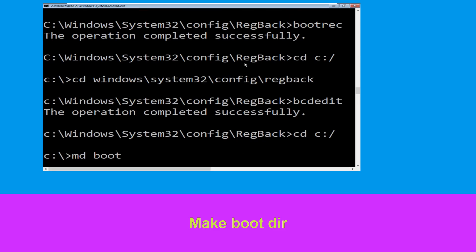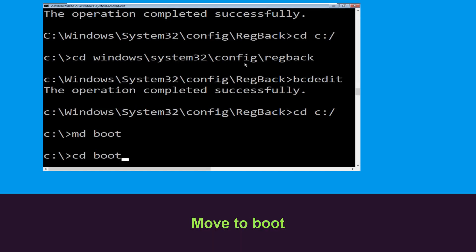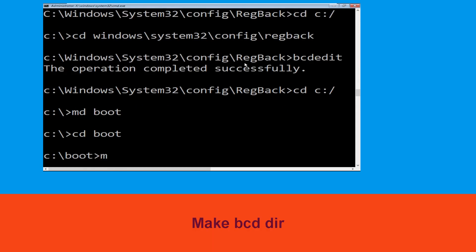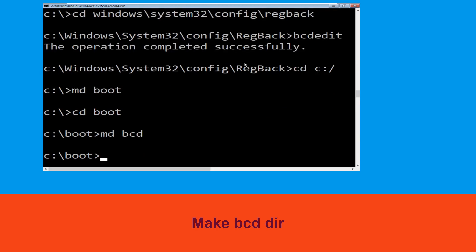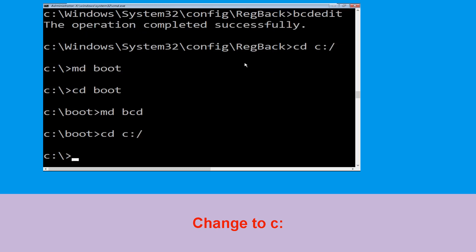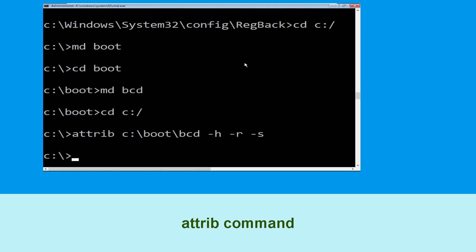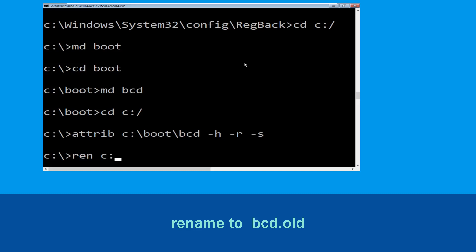Type md boot and hit Enter. Type cd boot and hit Enter. Type md bcd and hit Enter. Then type cd C:\ and hit Enter. Now type attrib C:\boot\bcd -h -r -s and hit Enter to execute.